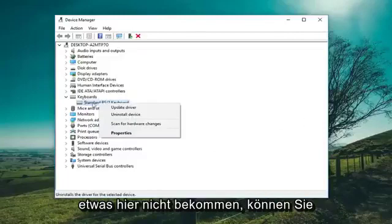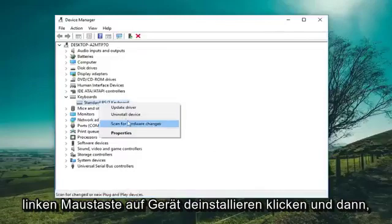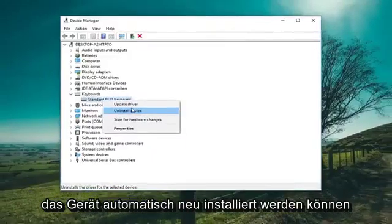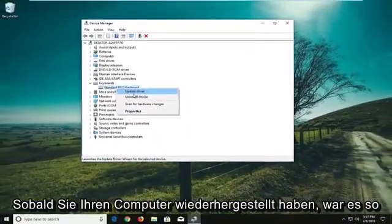If for some reason you weren't getting that option, you could go ahead and uninstall it — just left click on Uninstall Device. Once you restart, Windows should be able to automatically reinstall the device.